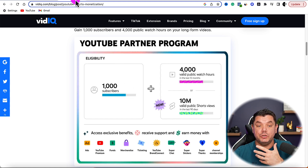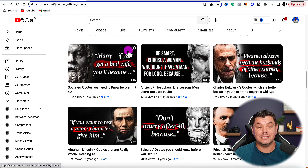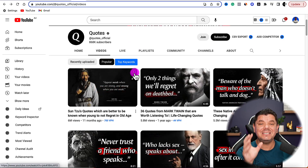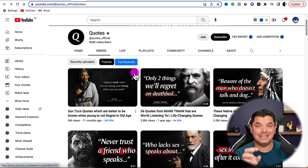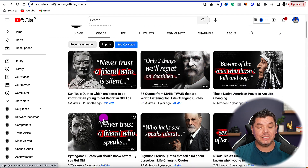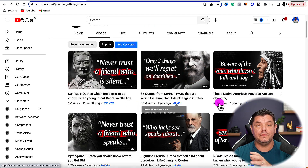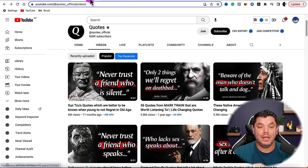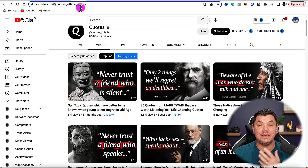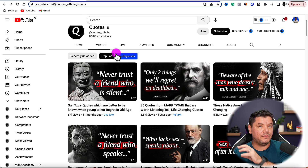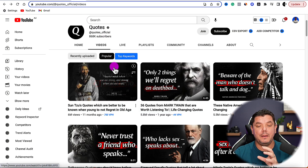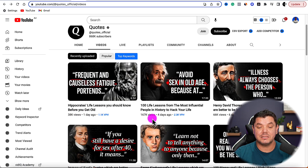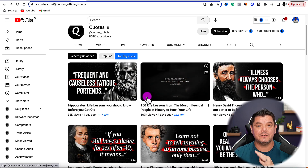The channel I want to show you is this one called Quotes. I want to show you the easiest way to get started with this strategy. This channel gets millions of views with these types of videos. There's one key element why this channel is monetized when you click onto their videos. Looking at recently uploaded videos — just a day ago, 38,000 views; four days ago, 167,000 views.